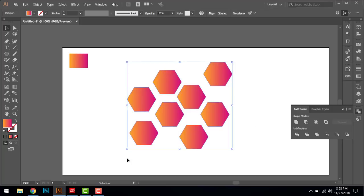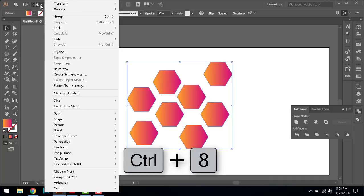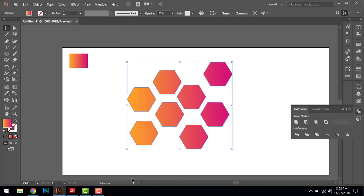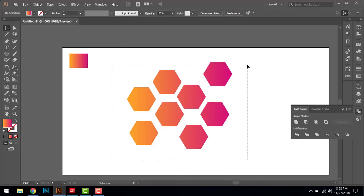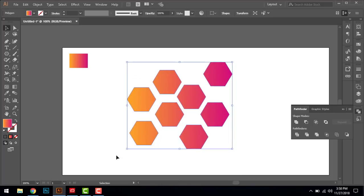Just select them all and press Control+8 to make it a compound shape, or go to Object and here you can see Compound Path - press Control+8 to make it a compound path. So here you got it in one shape.